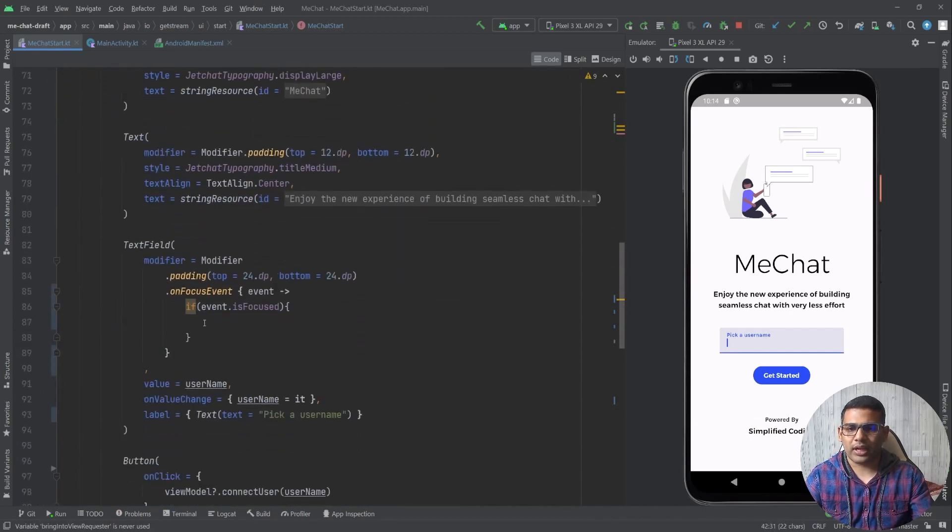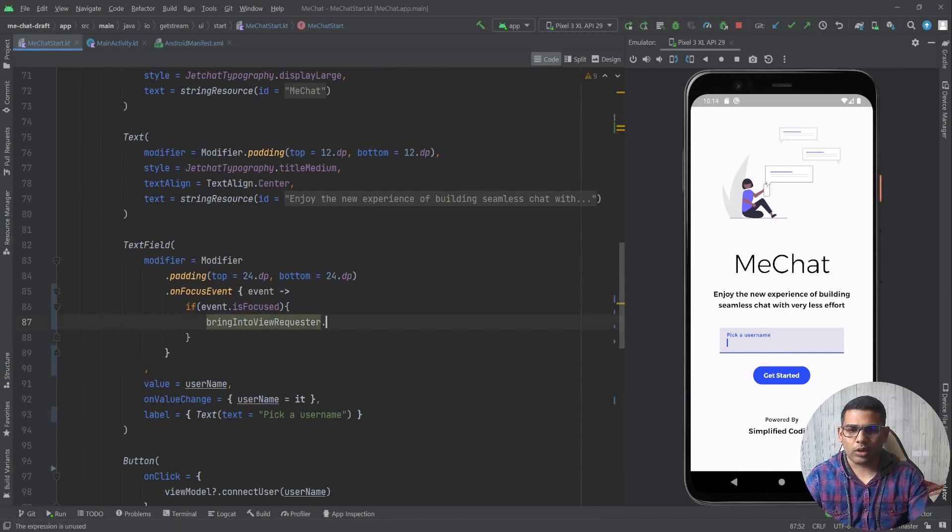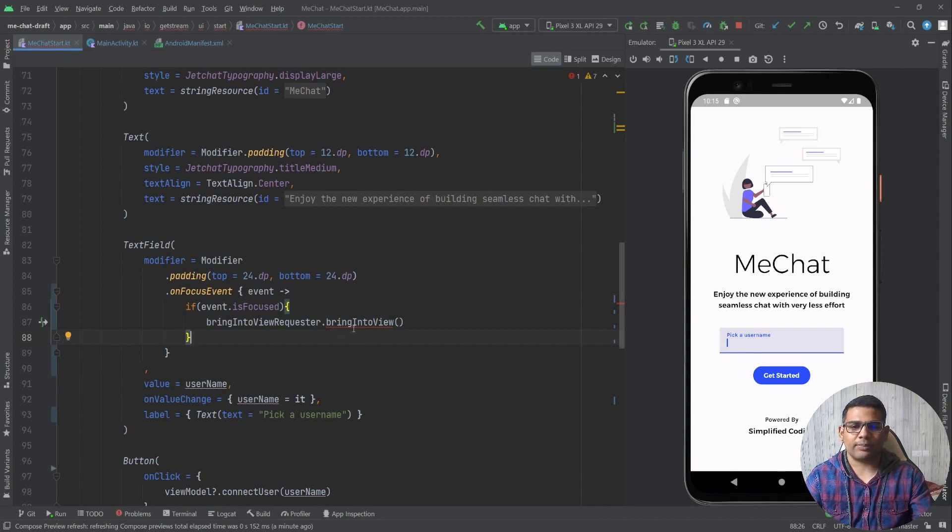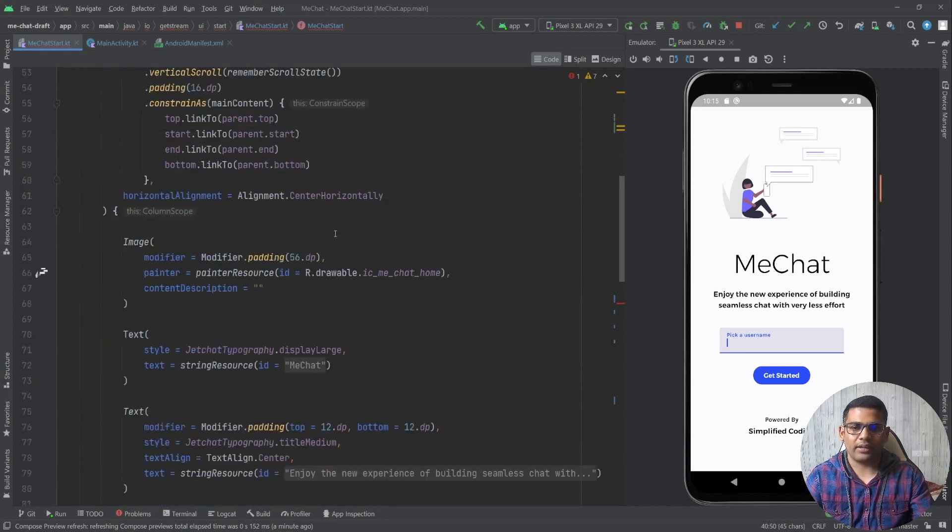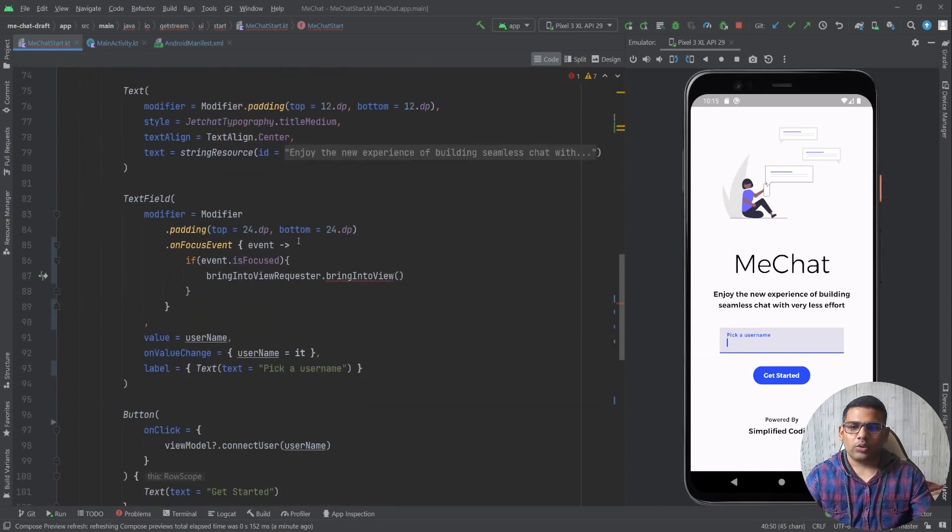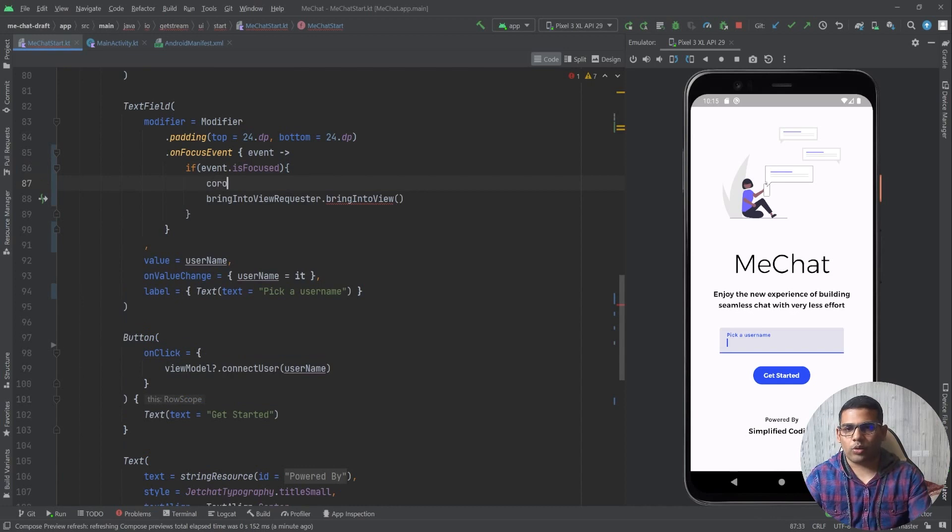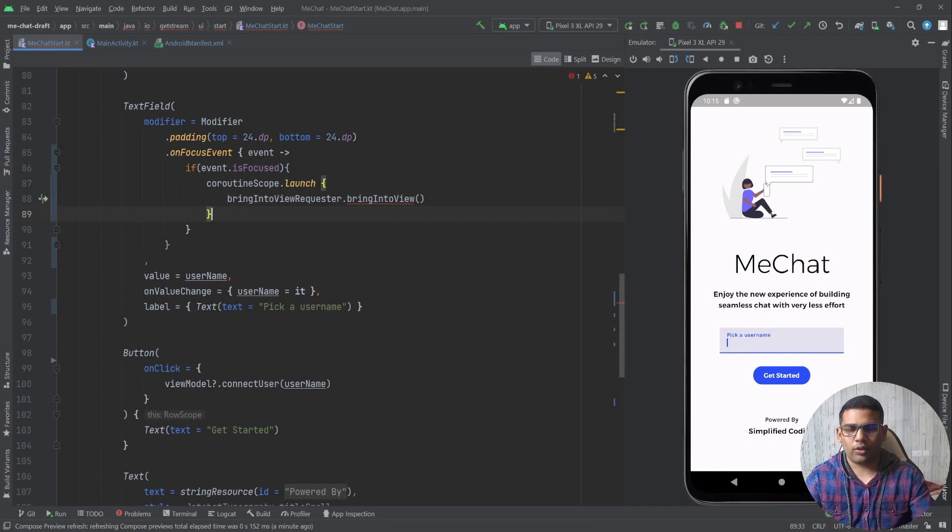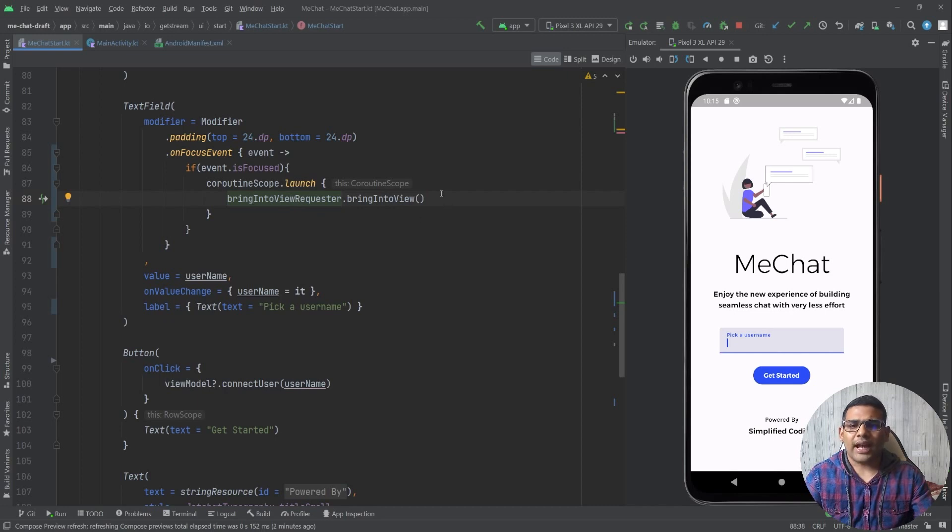So here I will write bringIntoViewRequester.bringIntoView like this, and because it is a suspending function I need the CoroutineScope that we already defined. So let's come back and here we will write CoroutineScope.launch like this and then we will call this function, that is bringIntoView.